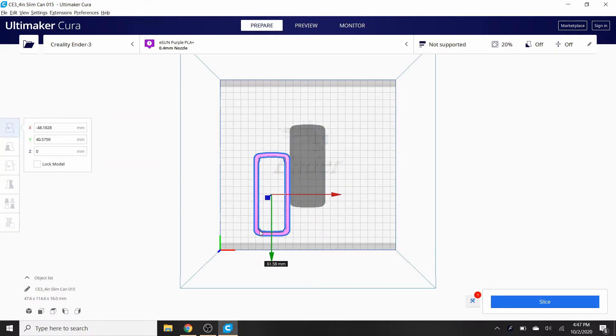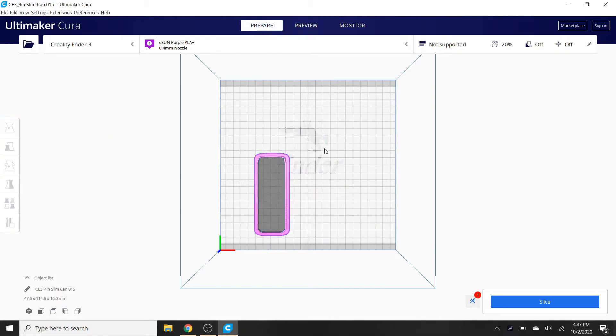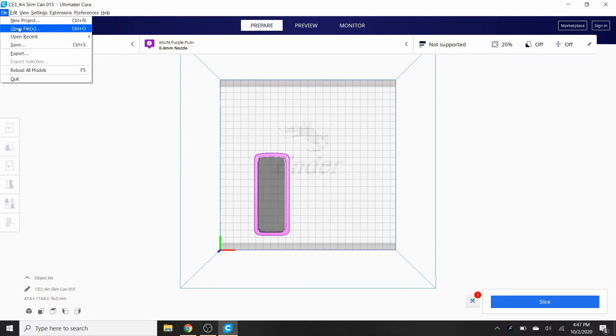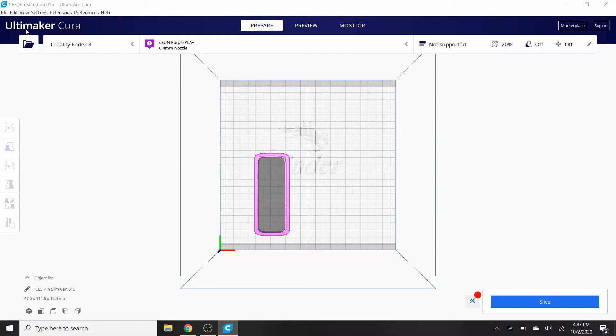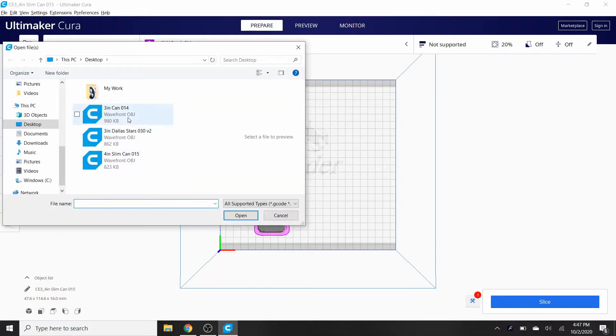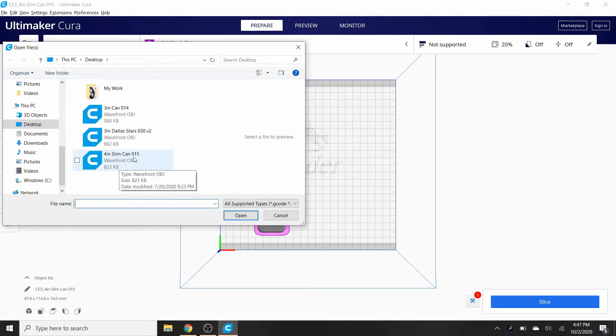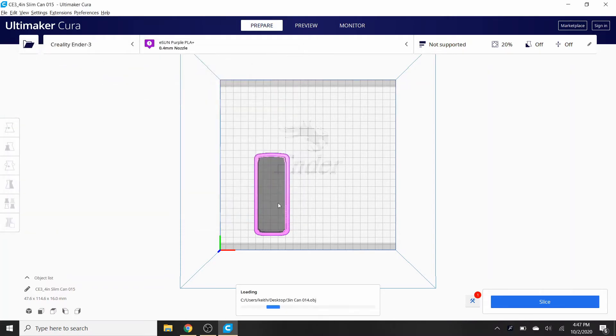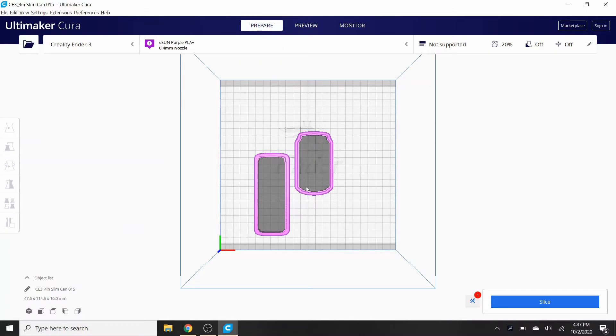What we're gonna do is, we're gonna go over here. This depends on which perspective we have it, whether it be straight on, bird's eye, or to the left or right. We're gonna have bird's eye and we're just gonna move this over here for now. If you go up to file and then if you go to open files, click on that. Here are the three that I have currently. We have the slim can, we need to put in the can and then the Dallas Stars.